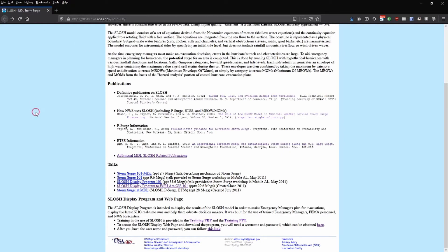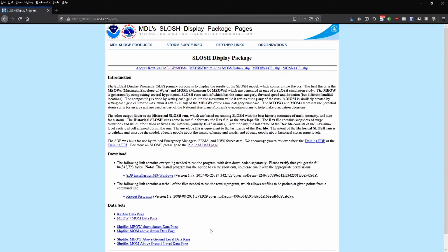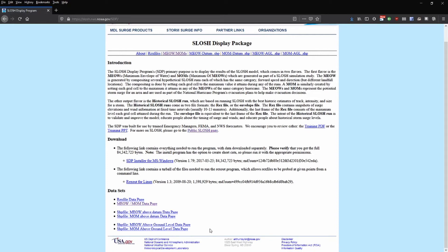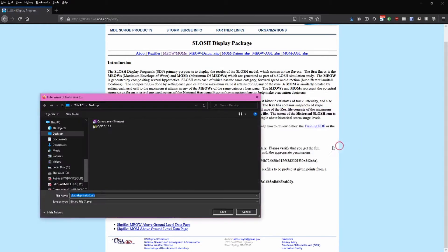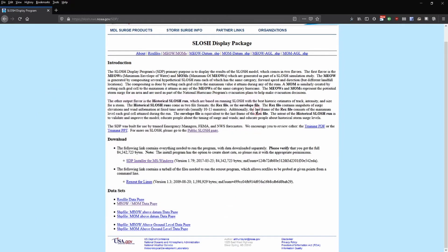Once you've received the login and password info, you can download the file by clicking the link at the bottom of the page. I've already entered the login information, so it's not asking me for that. Unfortunately, the SLOSH display program is designed for Windows computers, but quick online searches will provide you various ways of running this program on other platforms like Mac or Linux. This tutorial assumes you are either using a Windows machine or know how to run Windows programs on other platforms. Click the download link labeled SDP installer for MS Windows and save this to your local downloads folder.